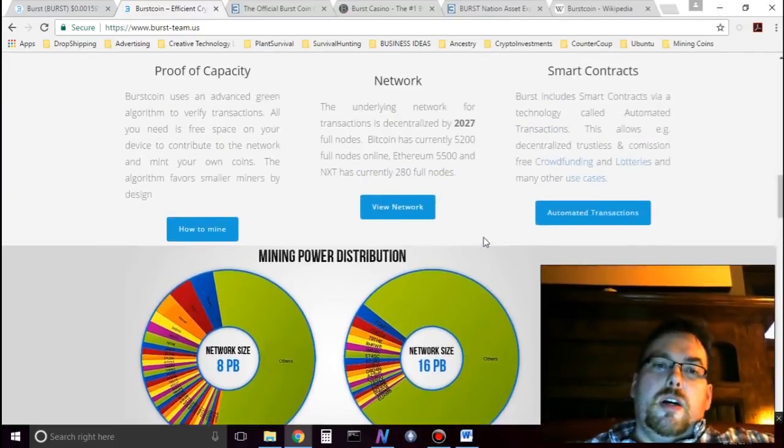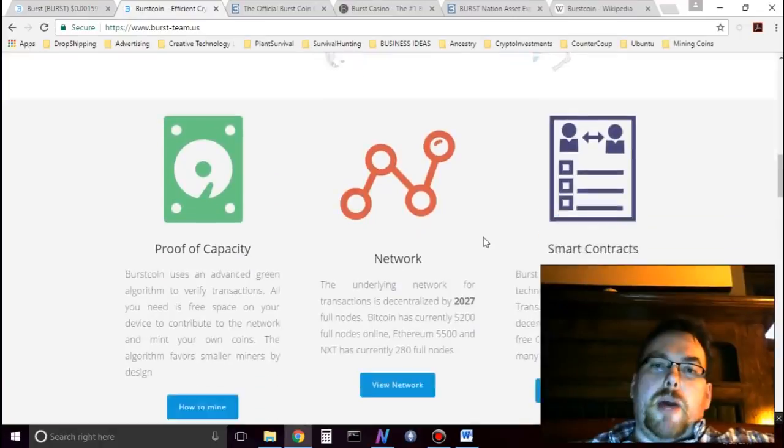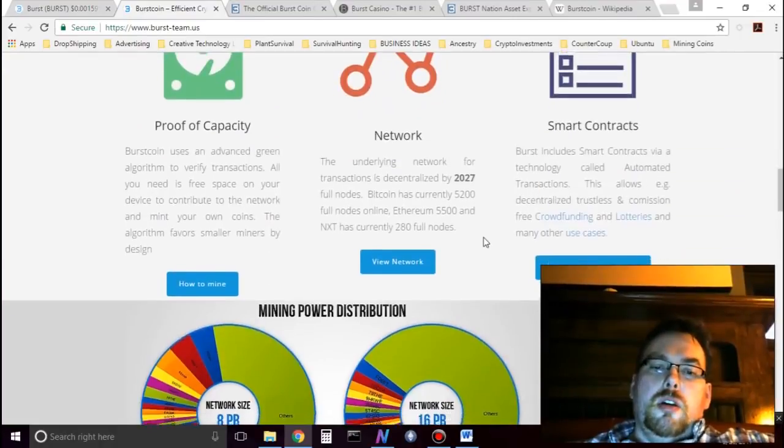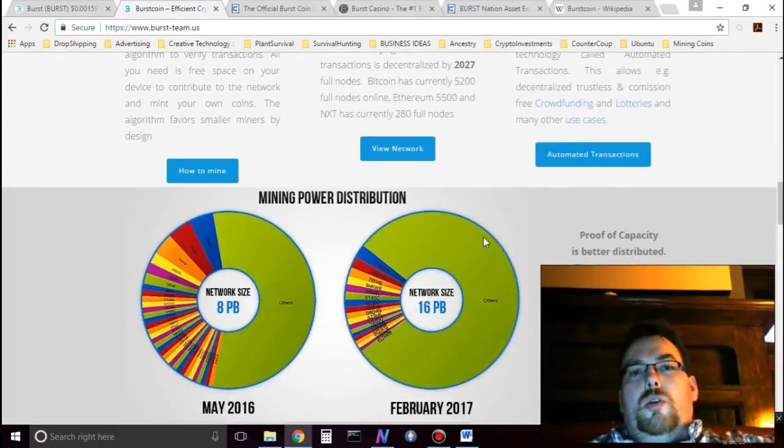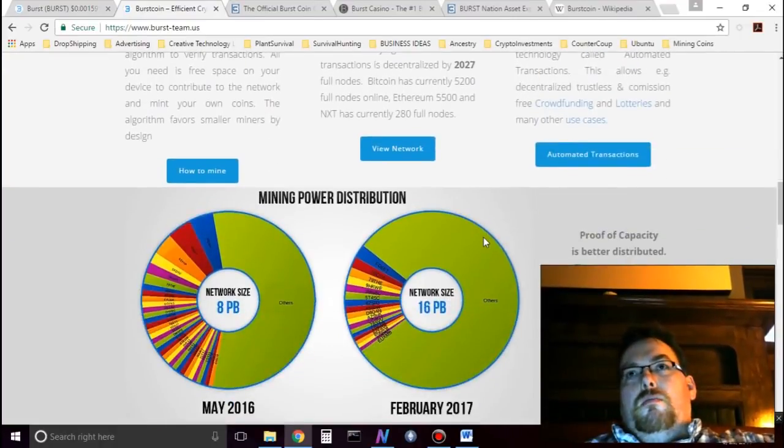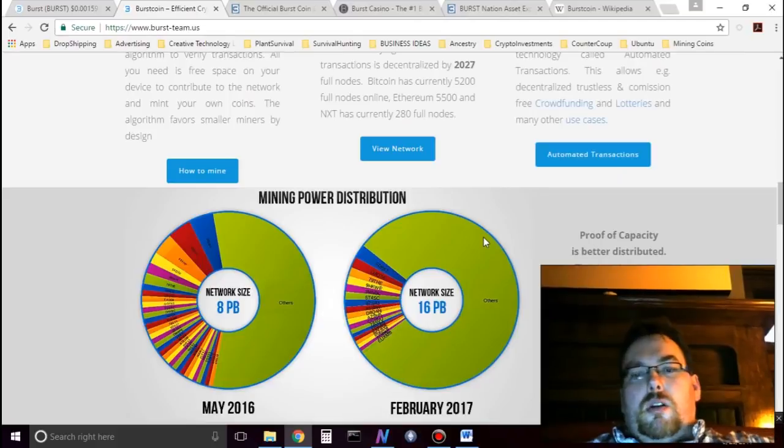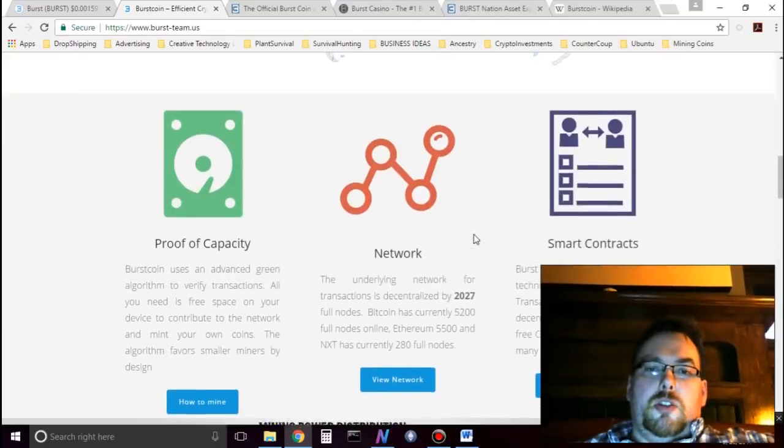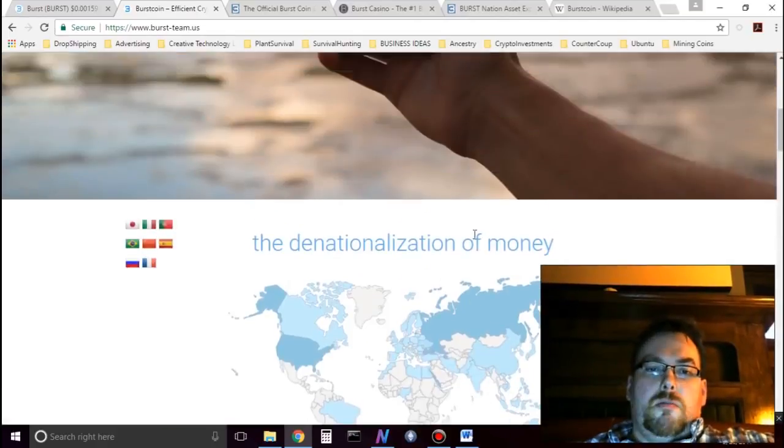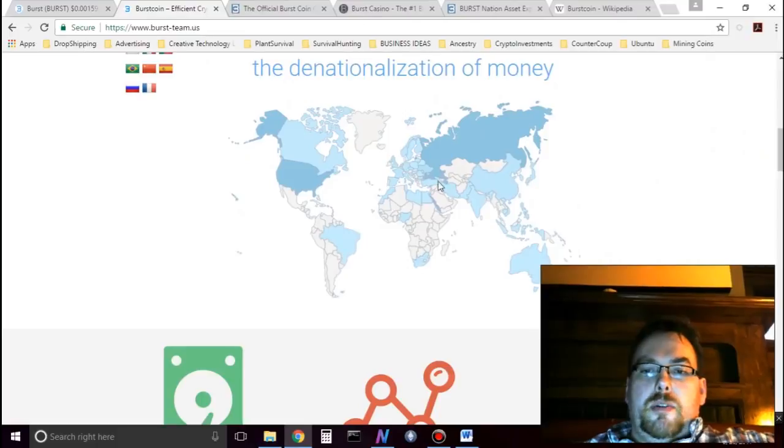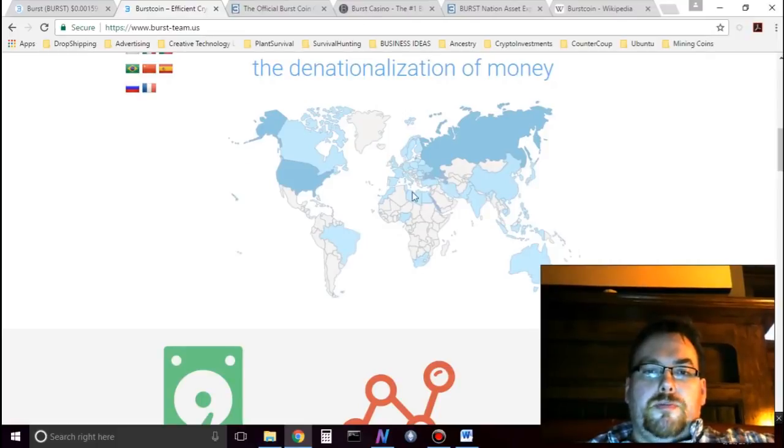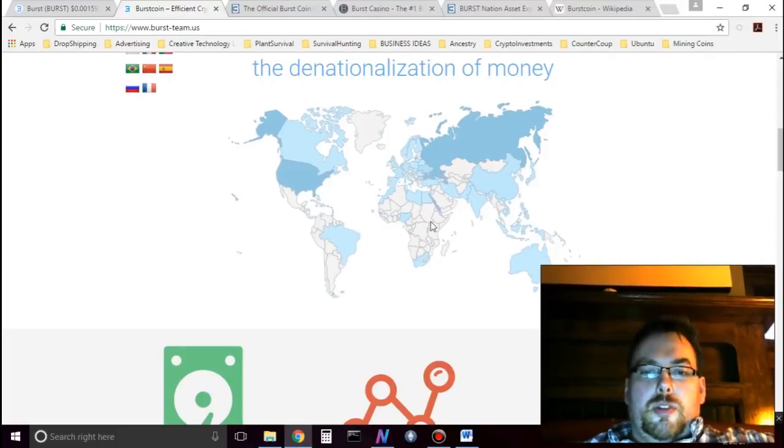Proof-of-capacity is shown to distribute coins broader across the population than other methodologies. Up here we have a map of coins of holders of the coin. So it is in all different countries.